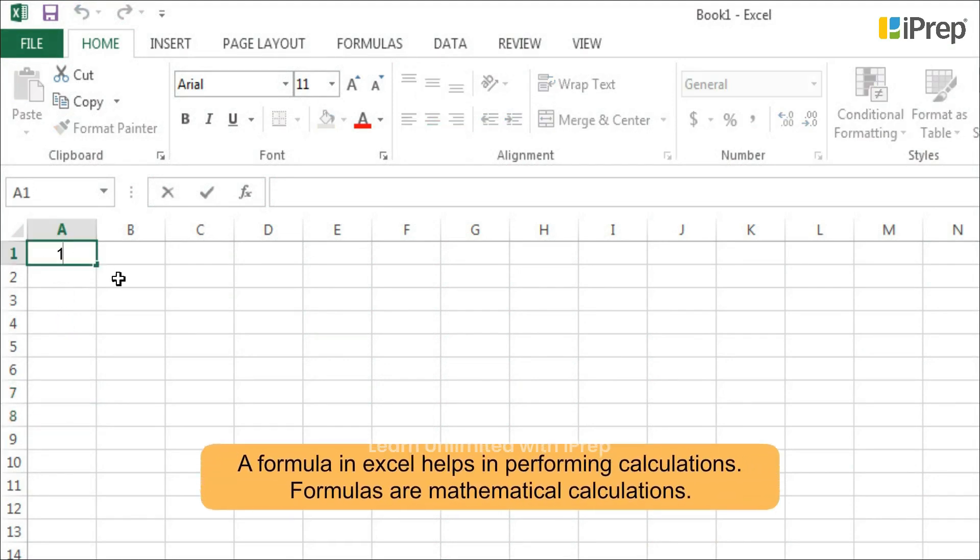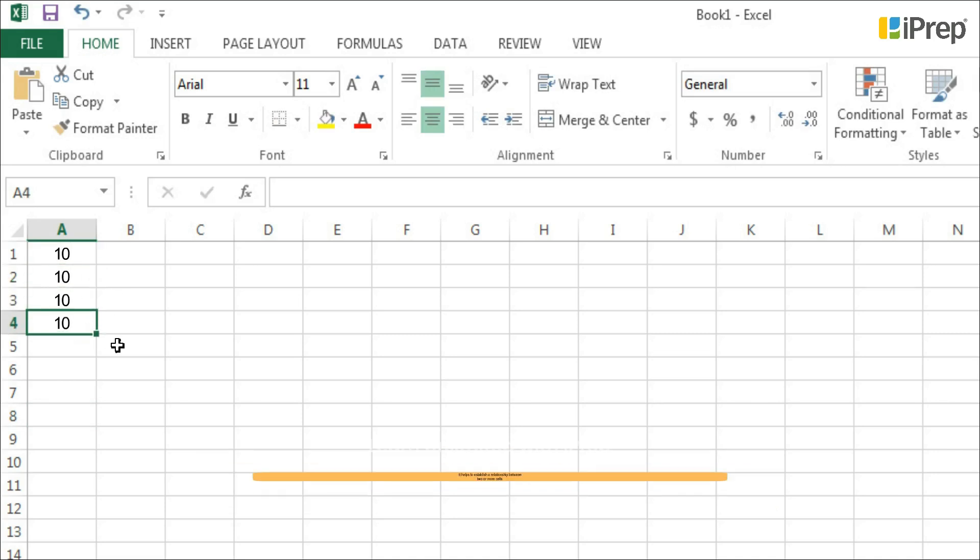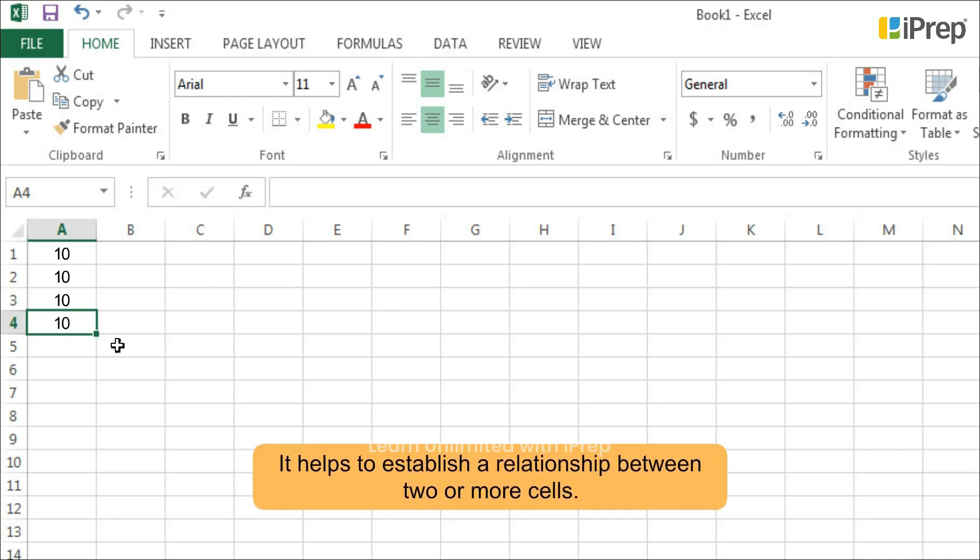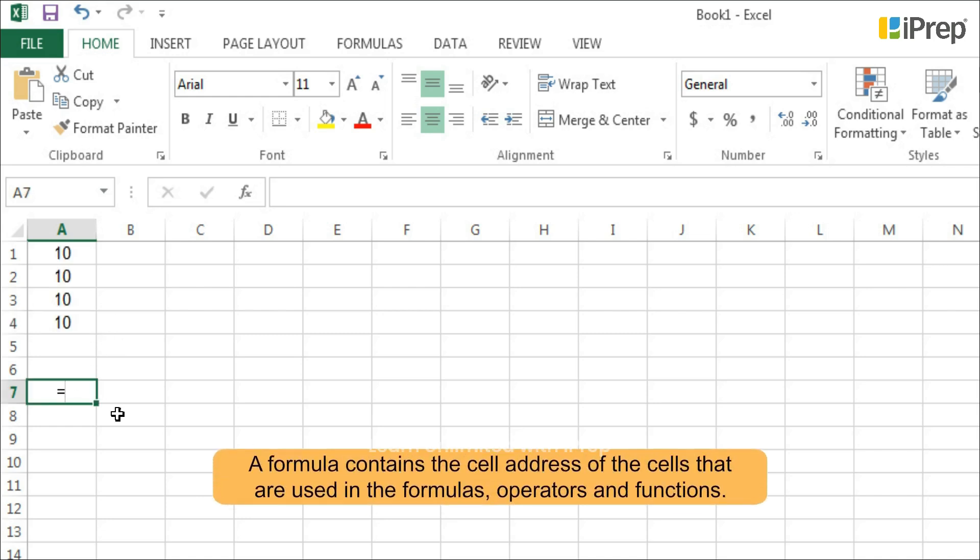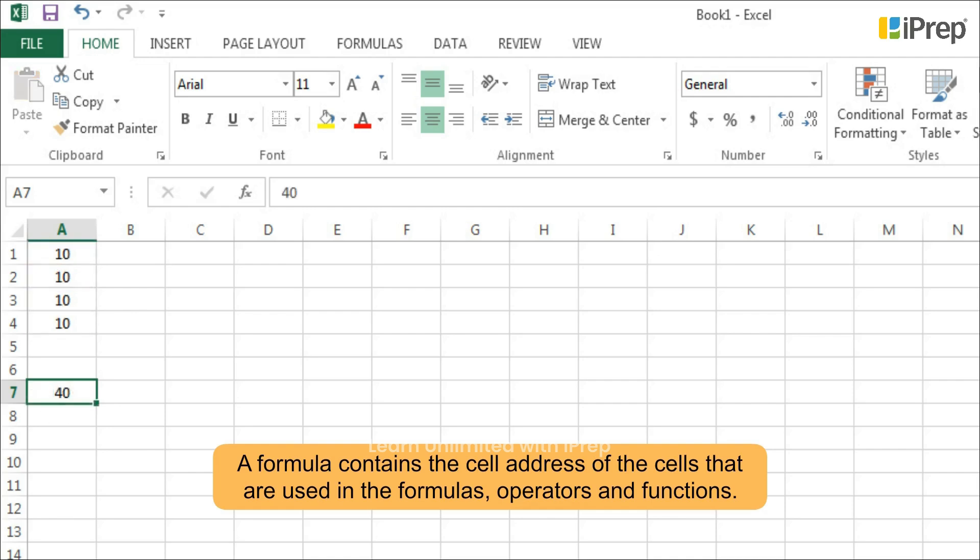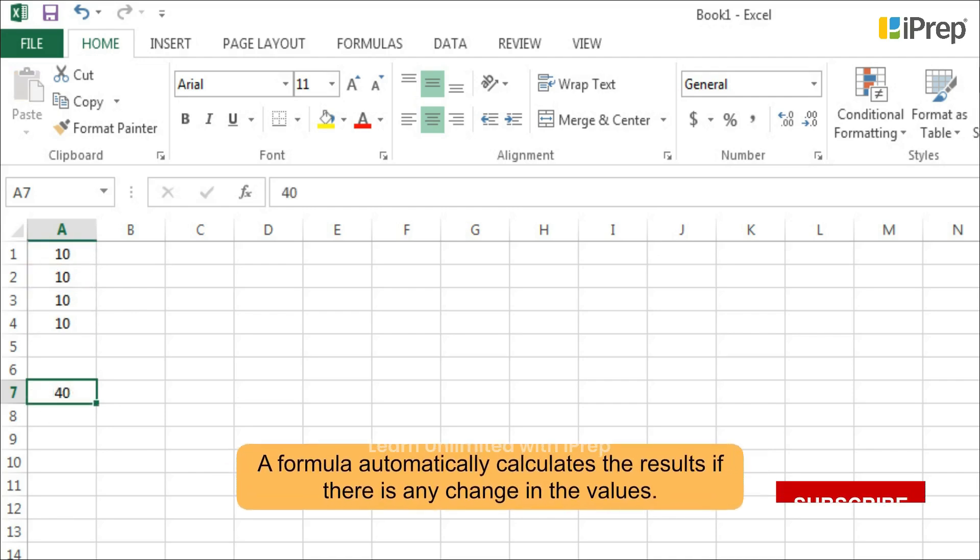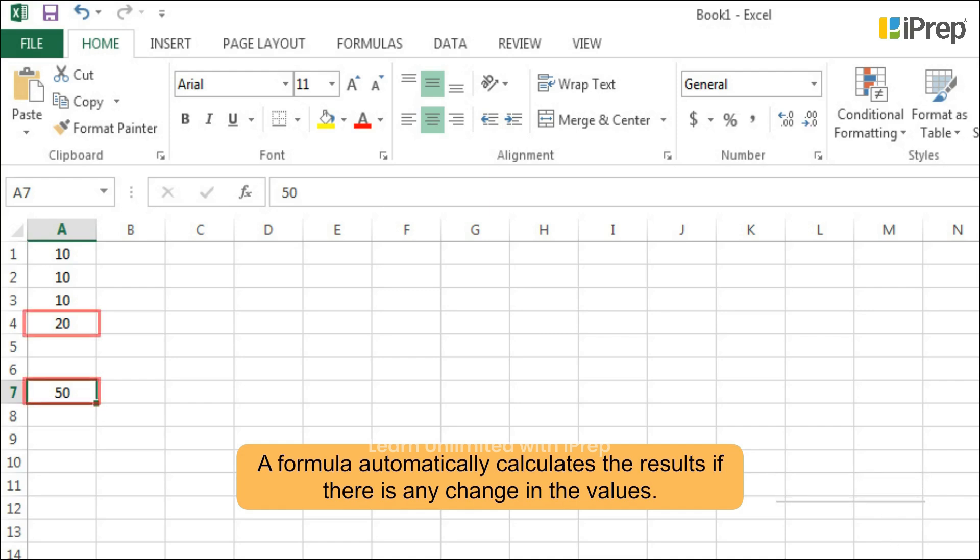A formula in Excel helps in performing calculations. Formulas are mathematical calculations that help establish a relationship between two or more cells. A formula contains the cell addresses of the cells used in the formulas, operators, and functions. A formula automatically calculates the results if there is any change in the values.